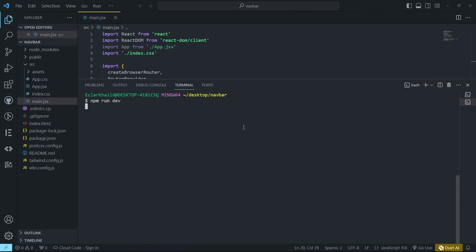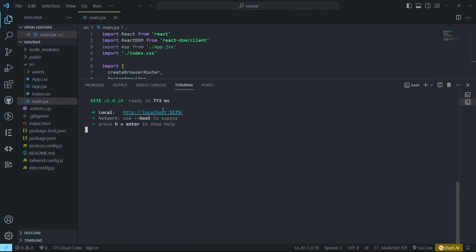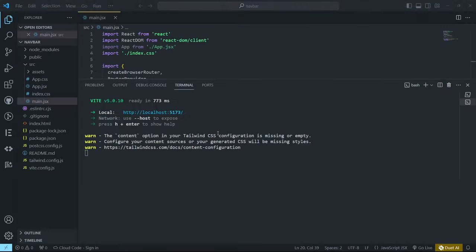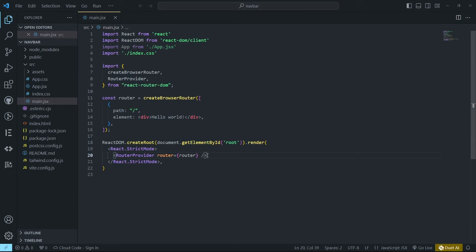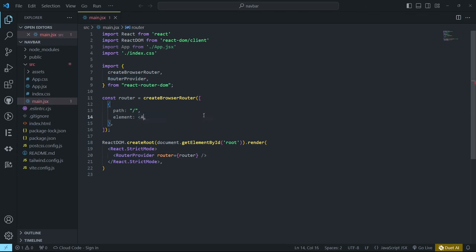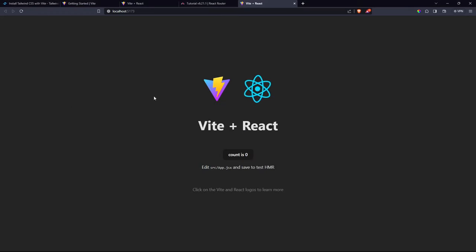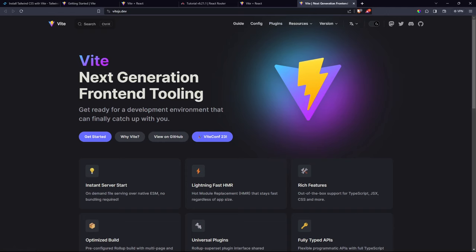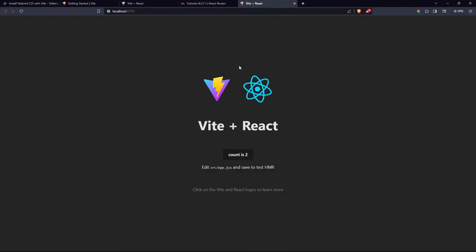After installing Tailwind we need to make some changes to our code. We can see the hello world message. It showed hello world because we changed the app to Router in main.jsx. To see the content for App.jsx, replace the hello world with our element — our main page, which is App.jsx. Come back and now you can see Vite React running.